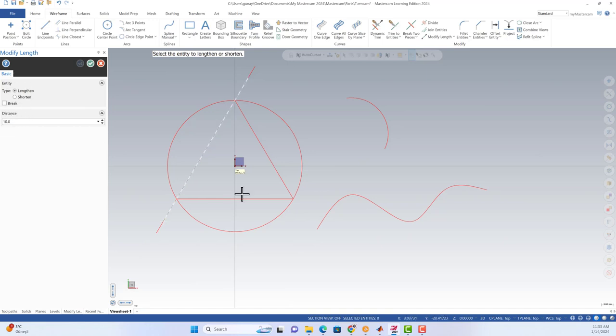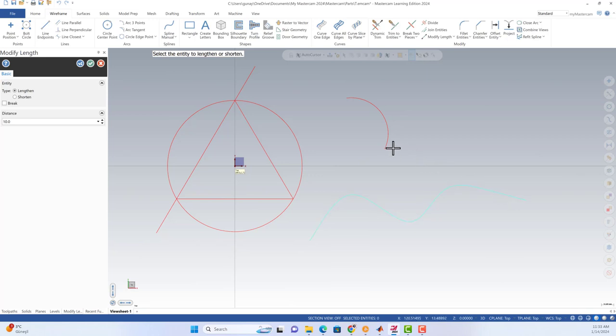I'm gonna unselect break, and after that I just need to select my spline or my arc. Both of them are possible.